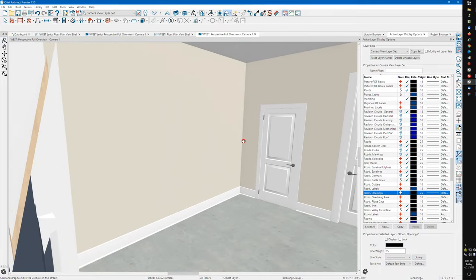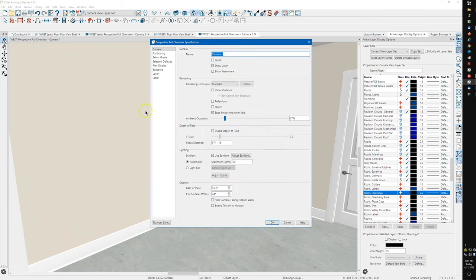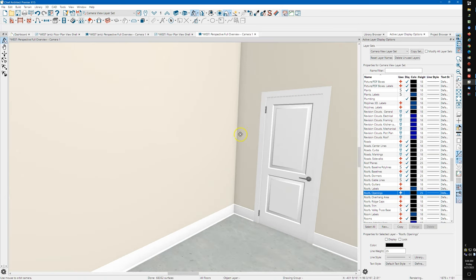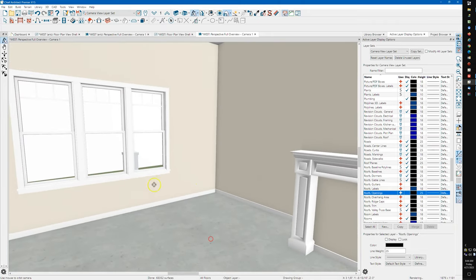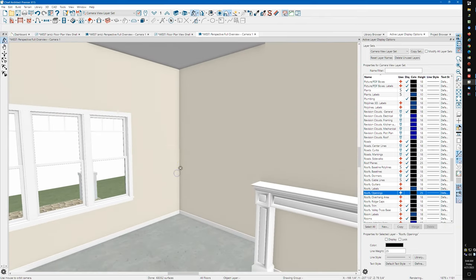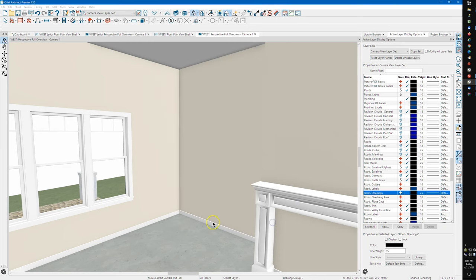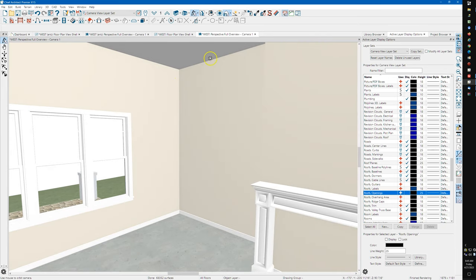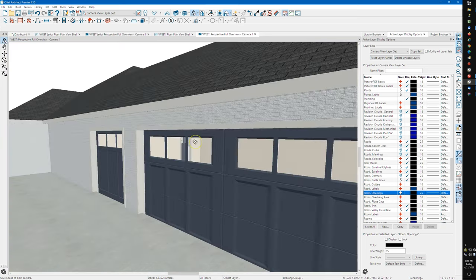I'll show you what that does. It's really obvious on the inside. I'm going to come back over here and turn this back up to 100 percent. You can see the corner where the ceiling and the walls intersect. I'm going to go over here and turn this back down to 17, and you can see how that cleans up that dirty-looking corner. That's a personal preference.